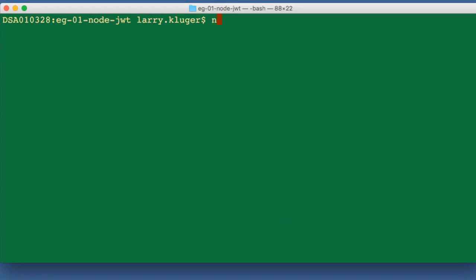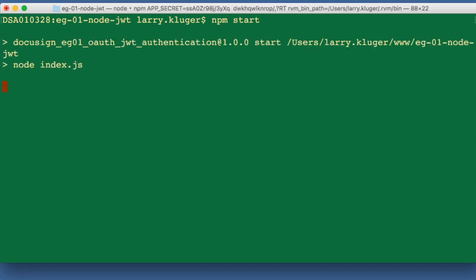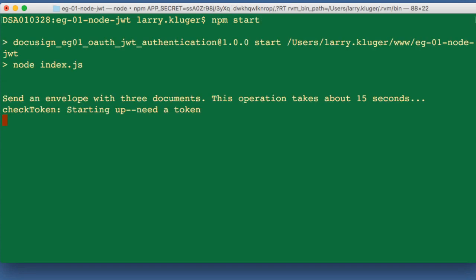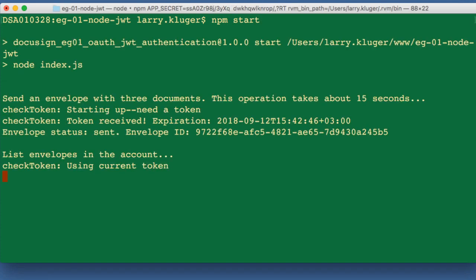Manually granting consent is a one-time action per user who will be impersonated. Now that consent has been granted, I can rerun the application and view the results.